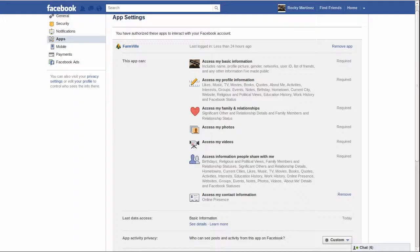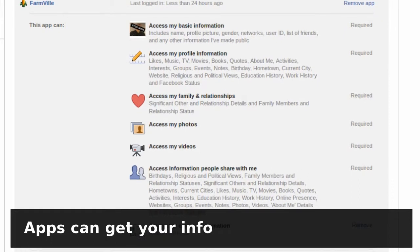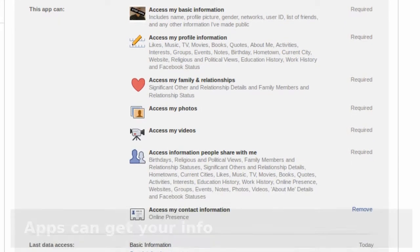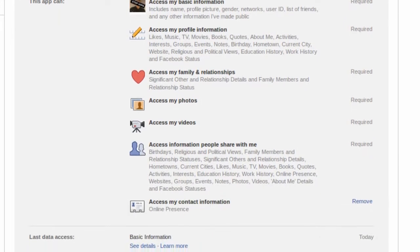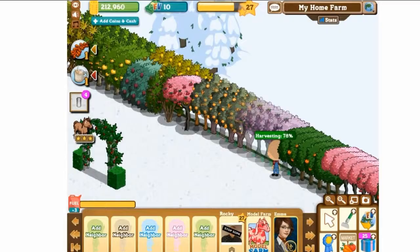You might be wondering to yourself, okay, apps sound pretty sweet. Why would I want to remove one? Well, one possible reason is that these apps can get a lot of access to your Facebook profile information. Perhaps more than you were aware of, and perhaps more than you'd like them to.